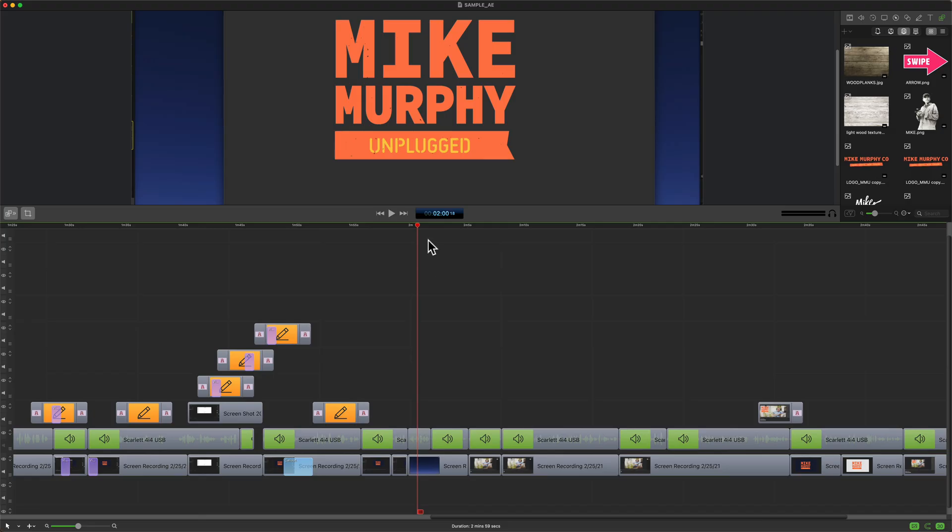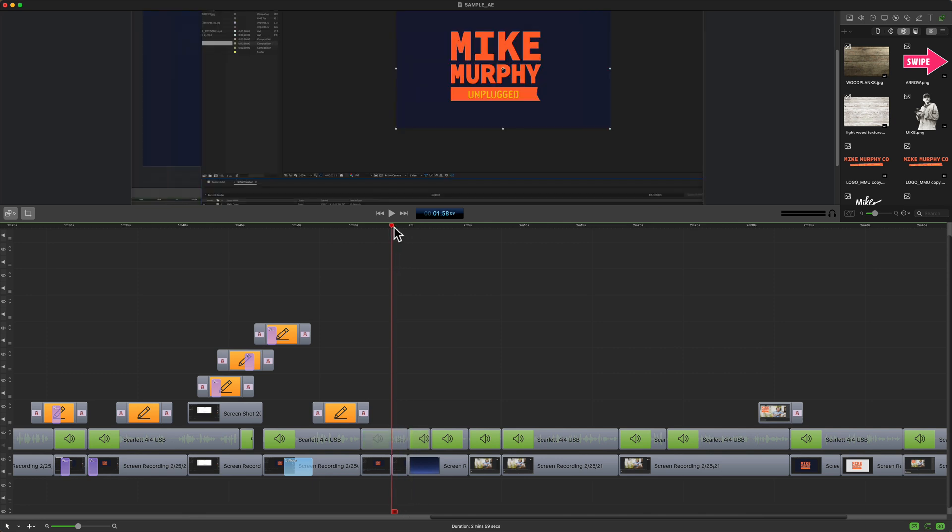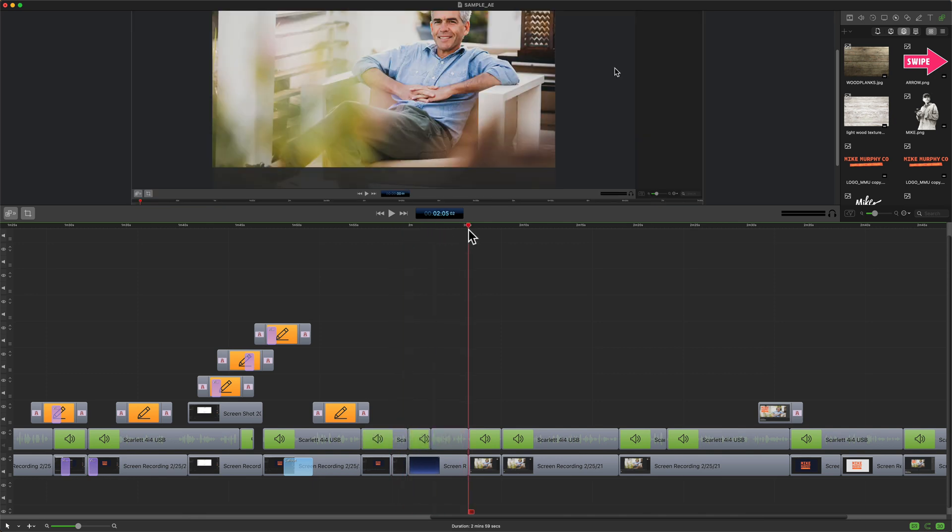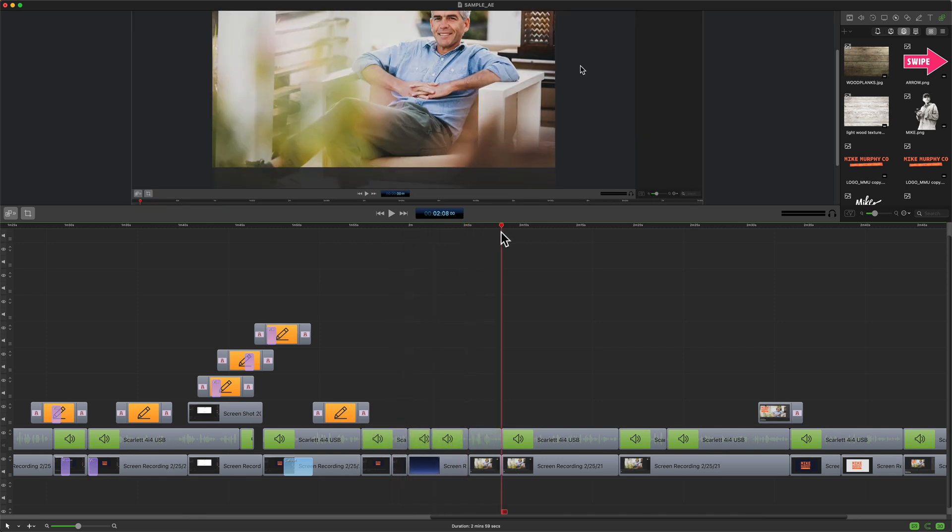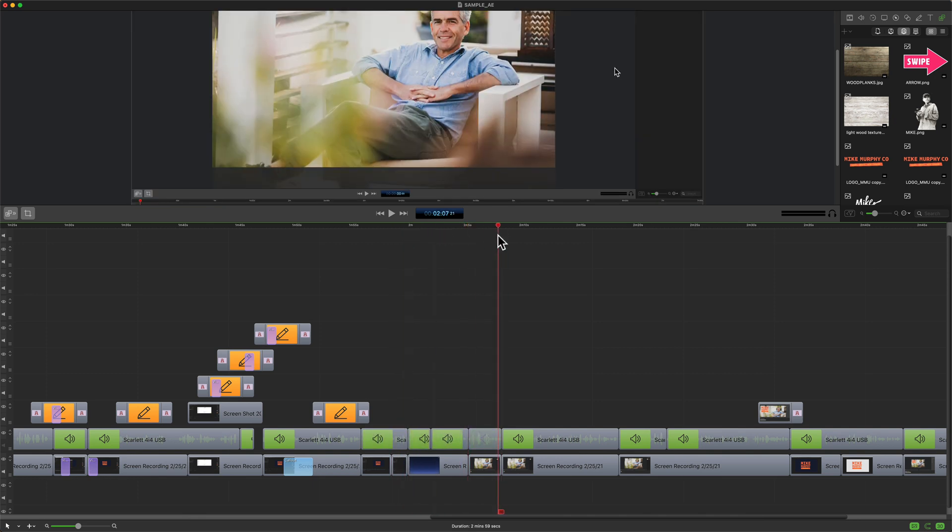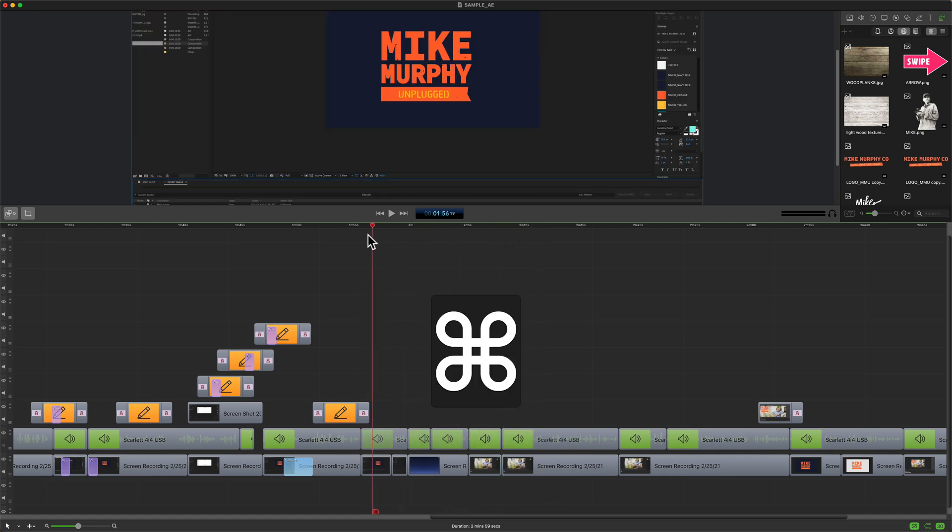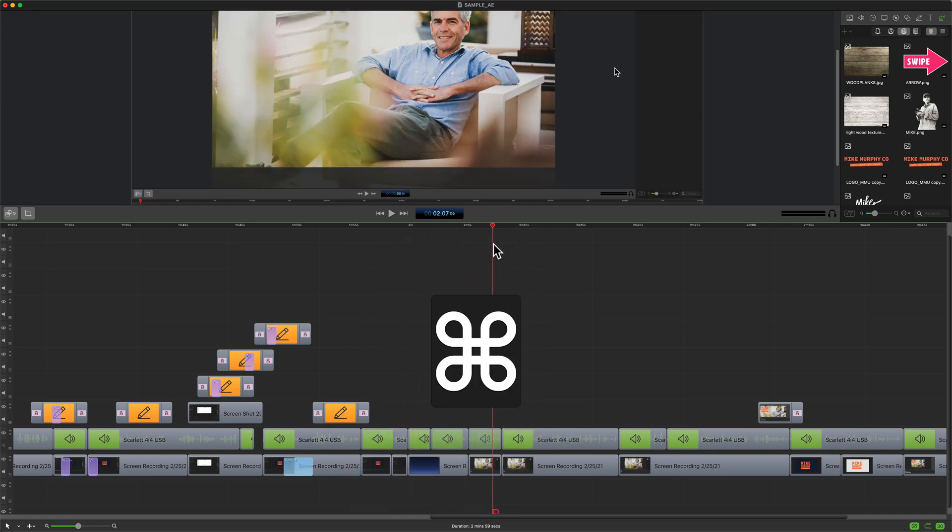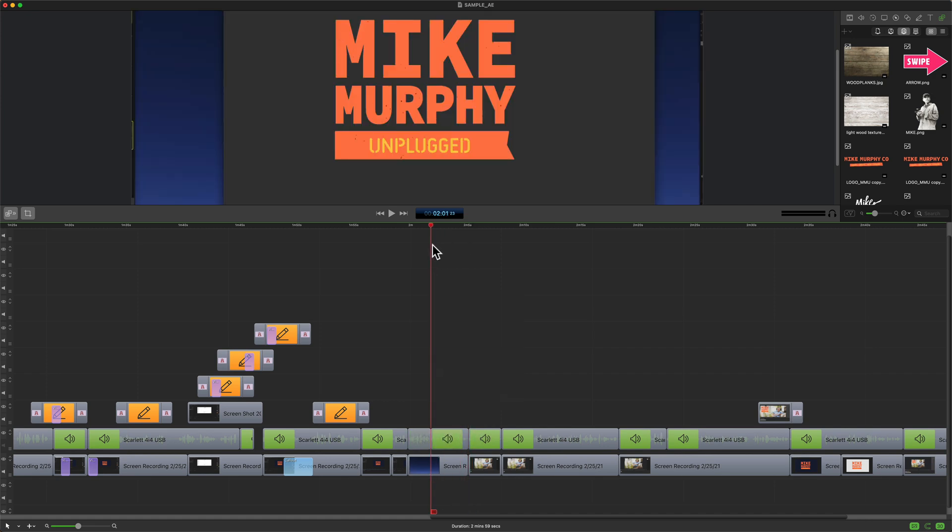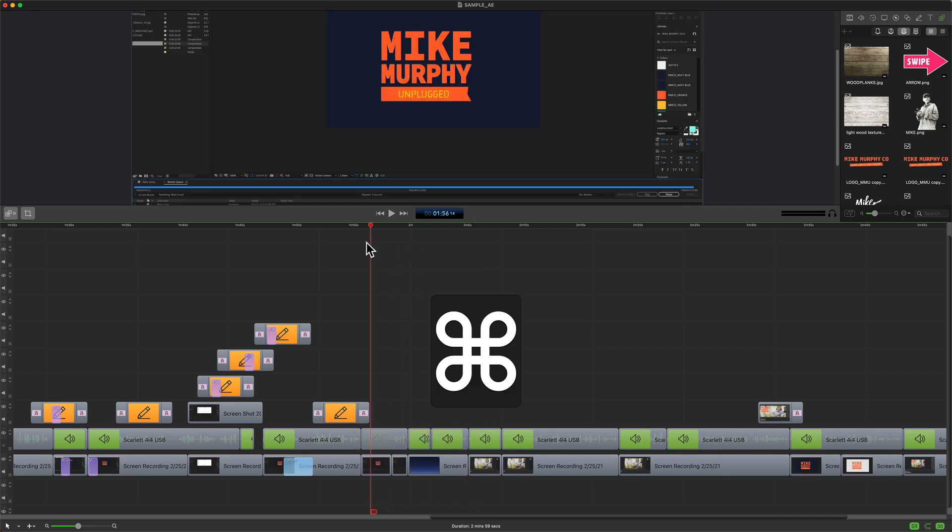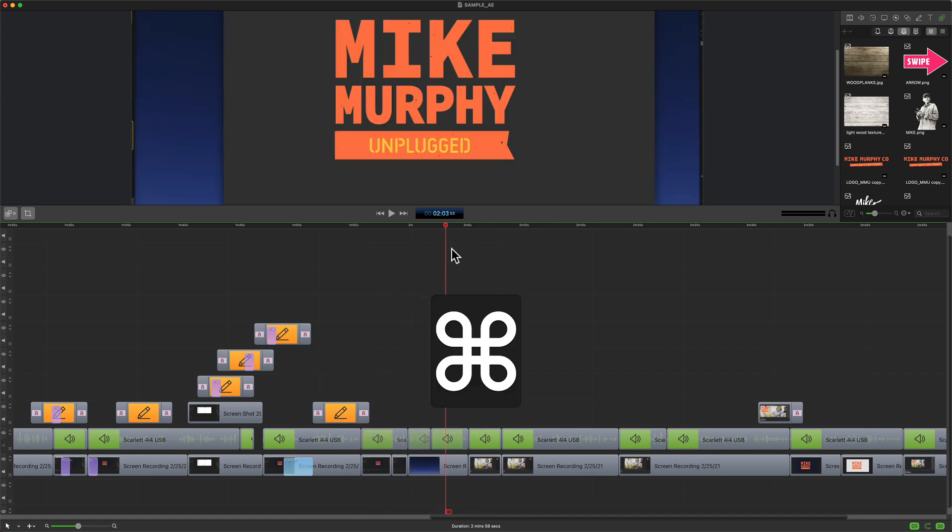And finally, if you just want to temporarily turn off snapping, maybe it's getting in your way when you're moving the scrubber, just press the Command key and now you can drag over, there is no snapping. Let go of the Command key, it'll snap. Hold the Command key, you'll temporarily toggle it off.